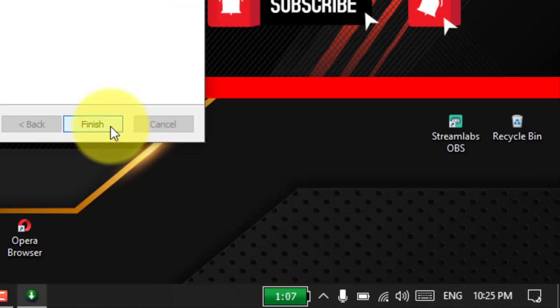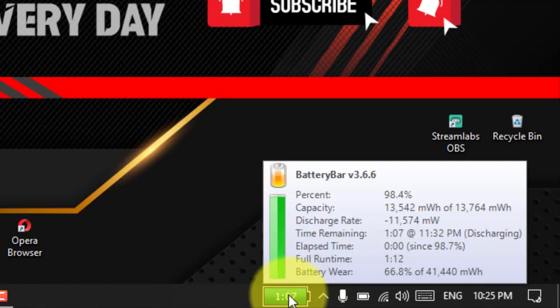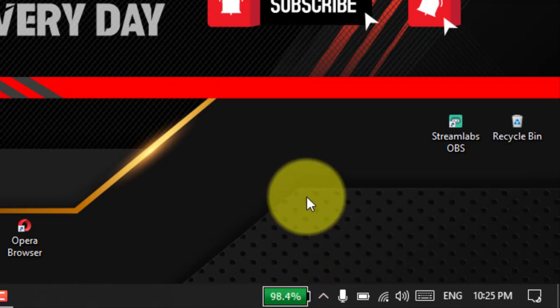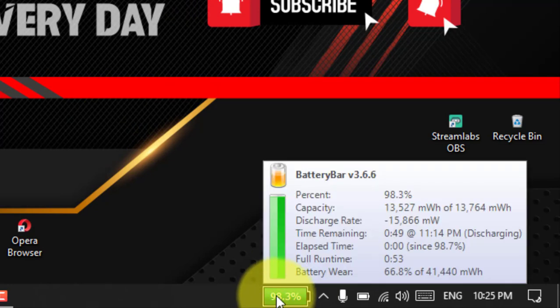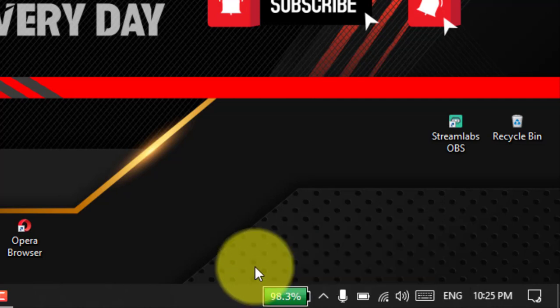When you hover over the icon, the app can also show additional information, such as battery capacity, time remaining until fully charged, battery wear, and much more.